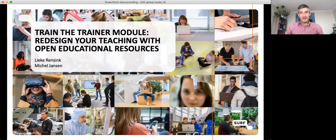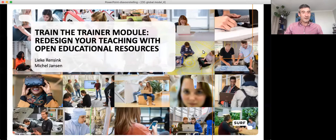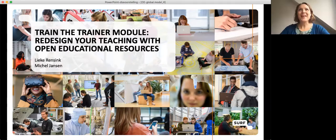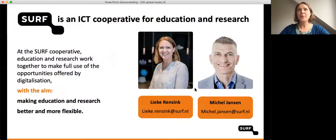Thank you for joining us again for this session from SURF. They're going to be speaking about the training module 'Redesign Your Teaching with Open Educational Resources.' We are looking forward to your presentation, please go ahead and start. Thank you very much, welcome everybody to our session.